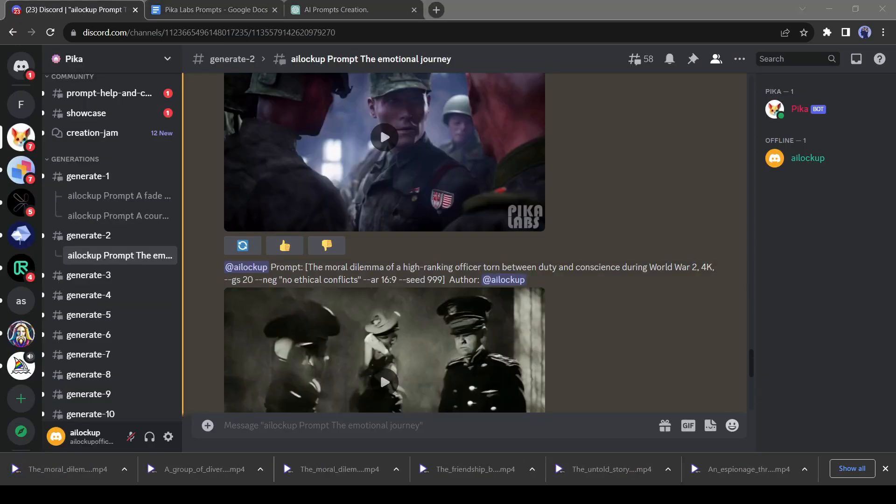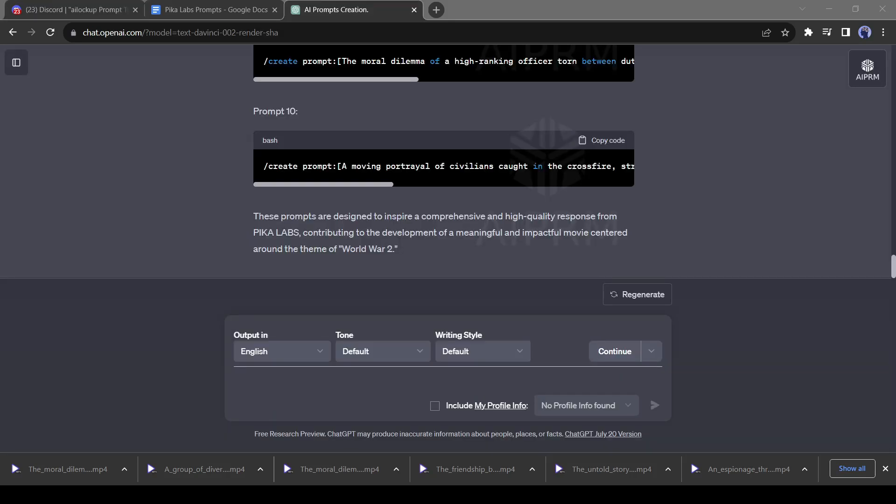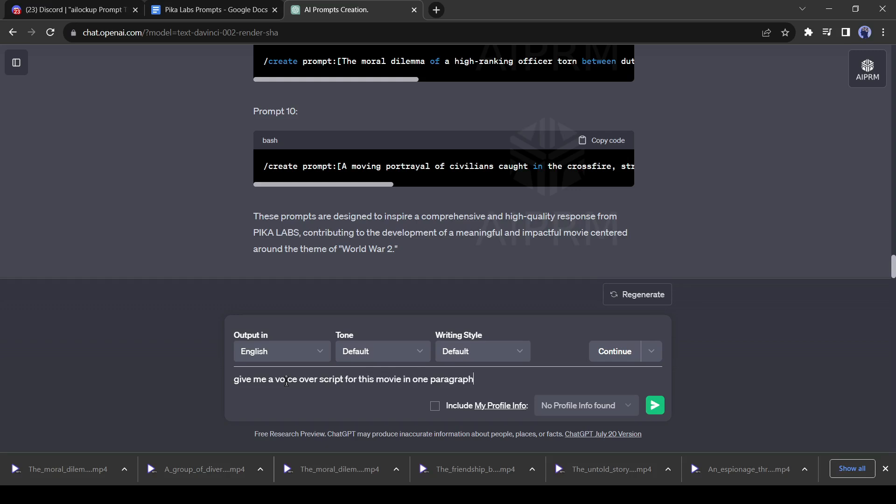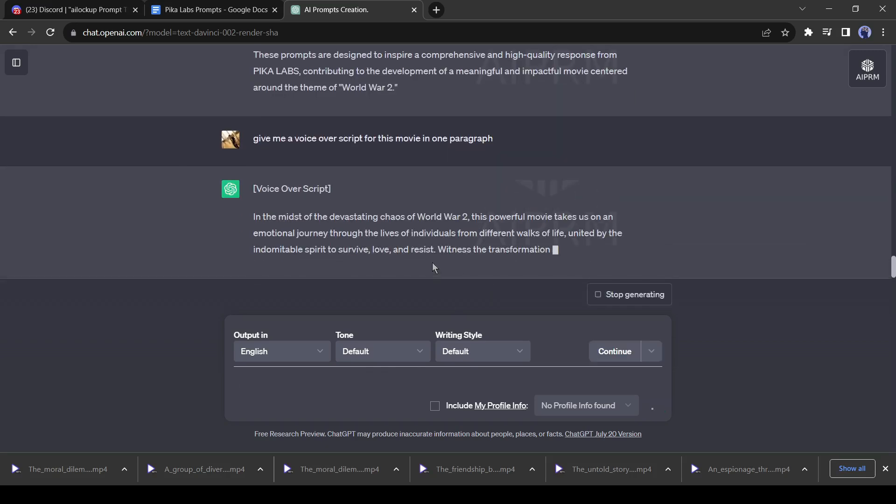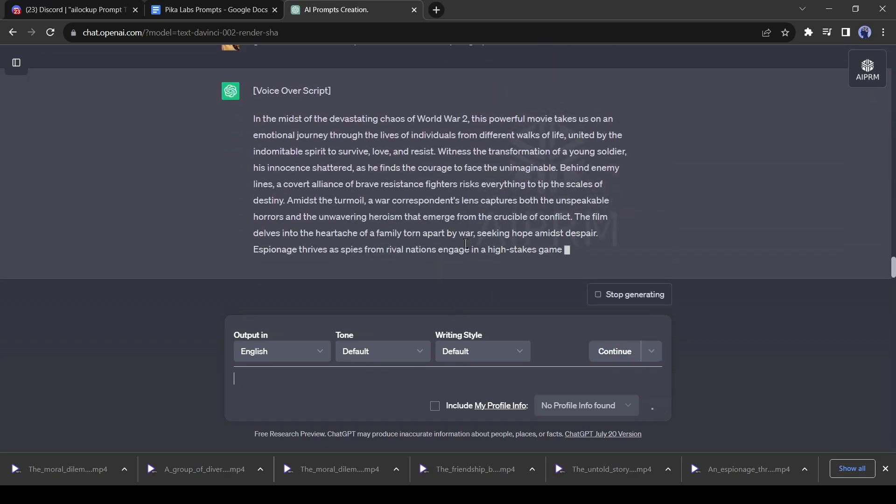For this purpose, we will use ChatGPT again. Just go to ChatGPT and give a command like me. I am giving a command: give me a voiceover script for this movie in one paragraph. GPT has generated a script for us.